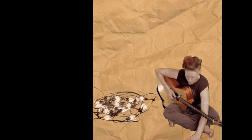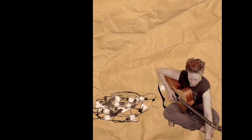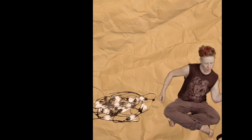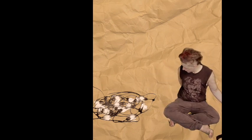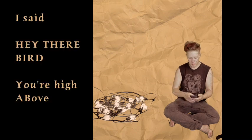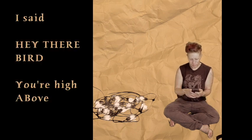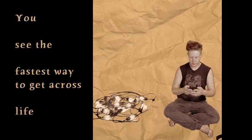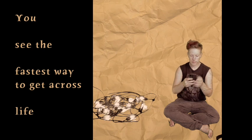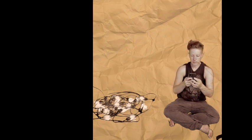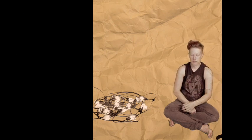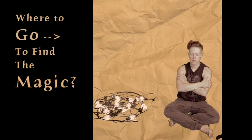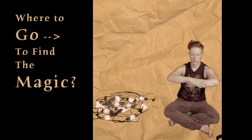Where to go, where to go, where to go to find the magic? They said the bird, you're high above, you see the fastest way across this. Where to go, where to go, where to go to find the magic?